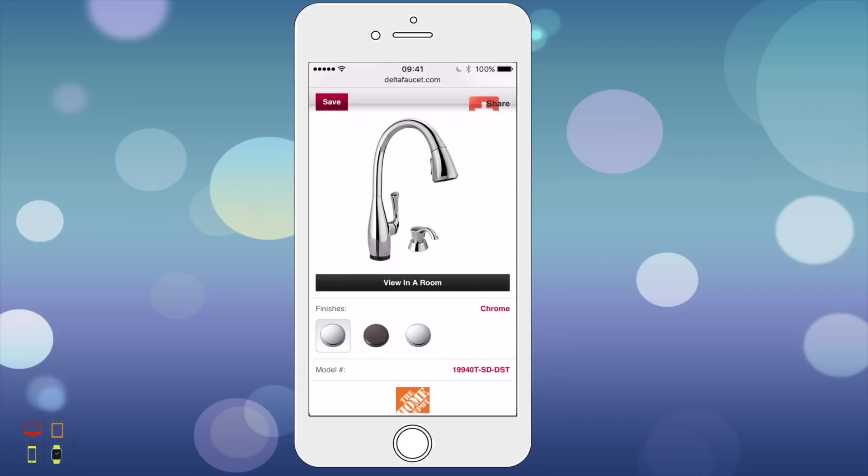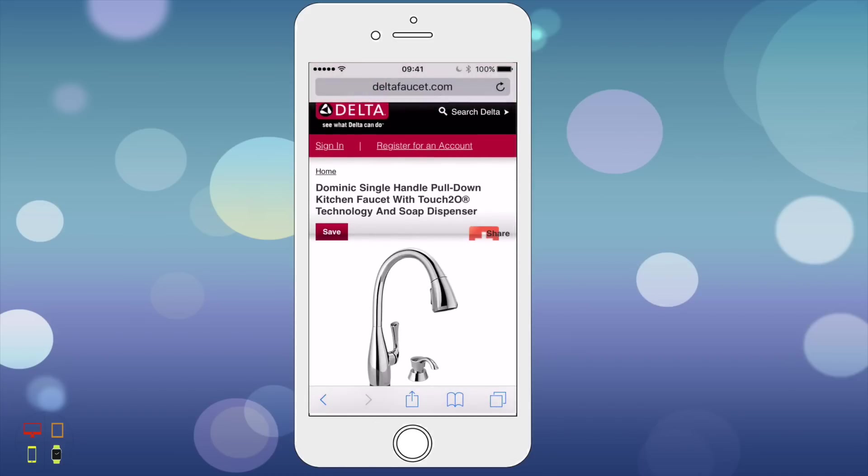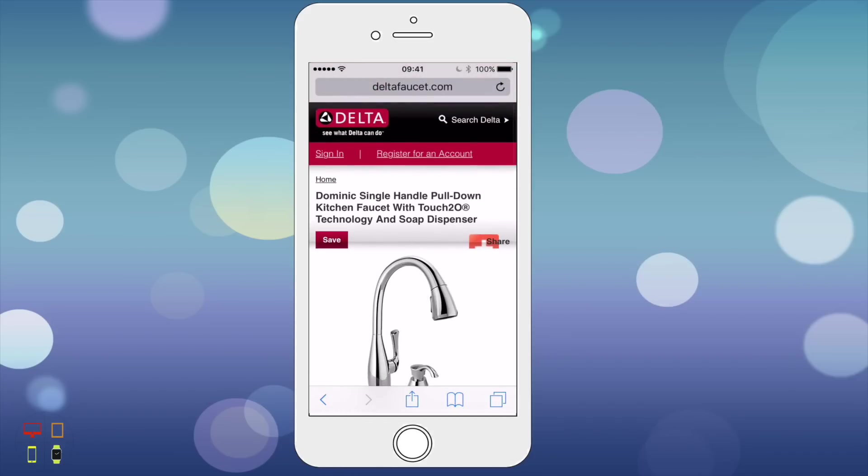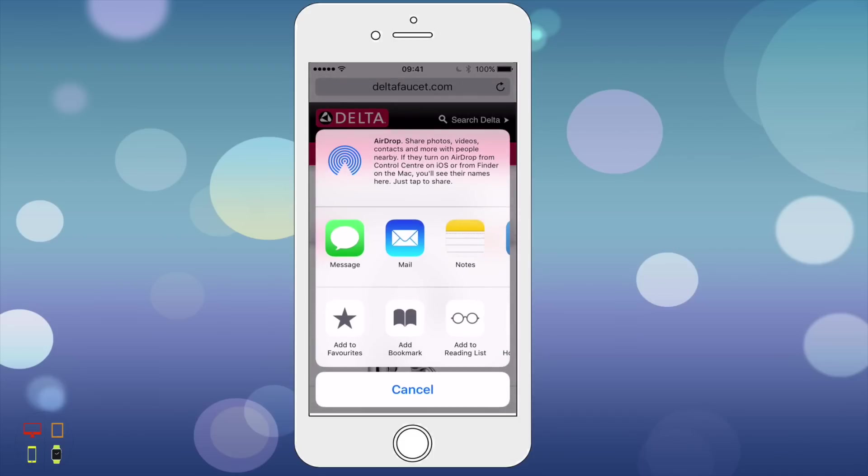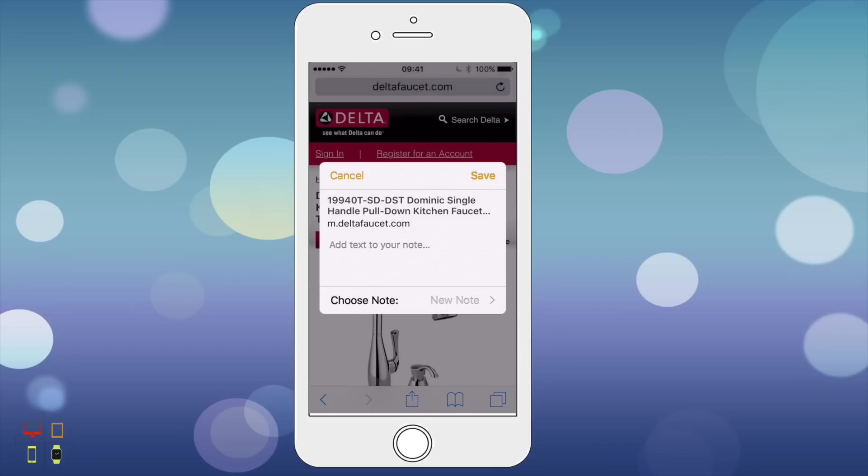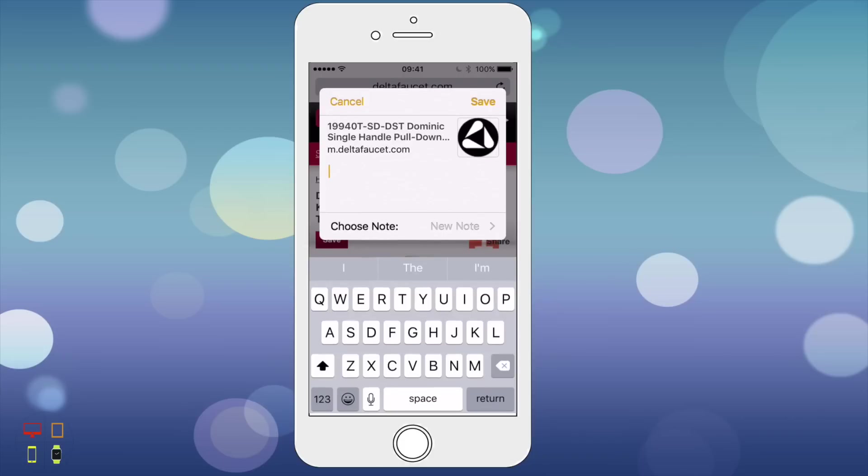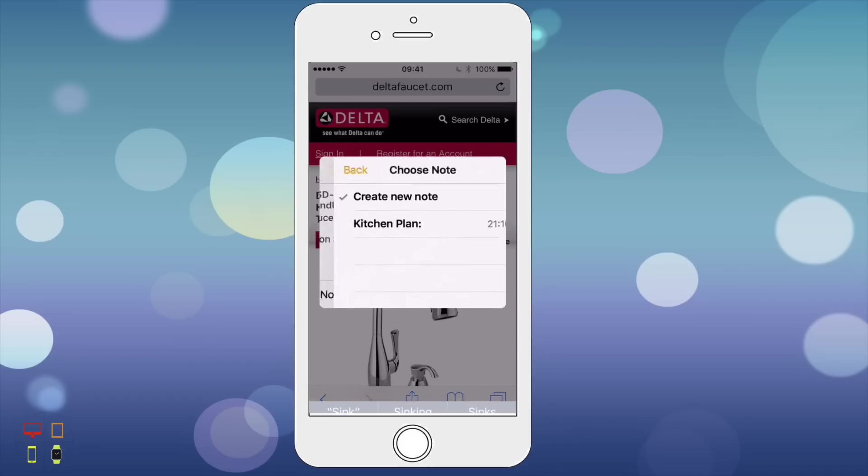This is the tap I'm going to be ordering for this new kitchen. If I click the share icon, I can click Notes and this will create a little thumbnail. I'm going to add the text new tap on sink, choose the note I want, kitchen plan, and click save.